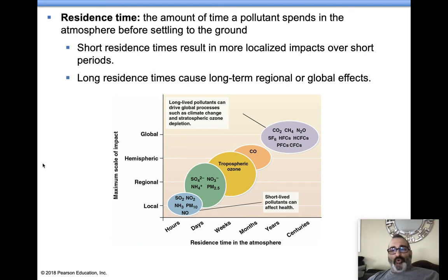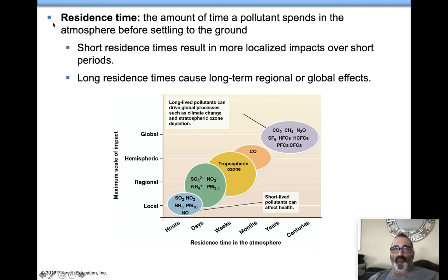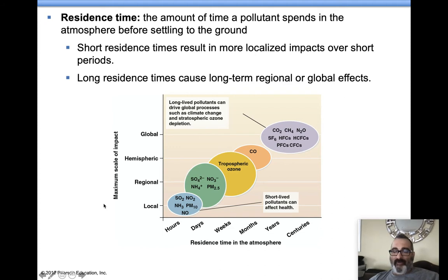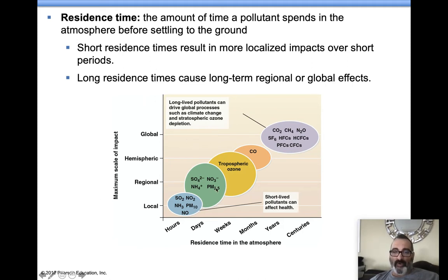We're talking about air pollution. Things enter the atmosphere and some stay in the air for different amounts of time. We would call that the residence time of a particular chemical, molecule, or pollutant. Short residence times mean it doesn't travel far, so it generally affects things not very far from its source. Long residence times can end up in far places.